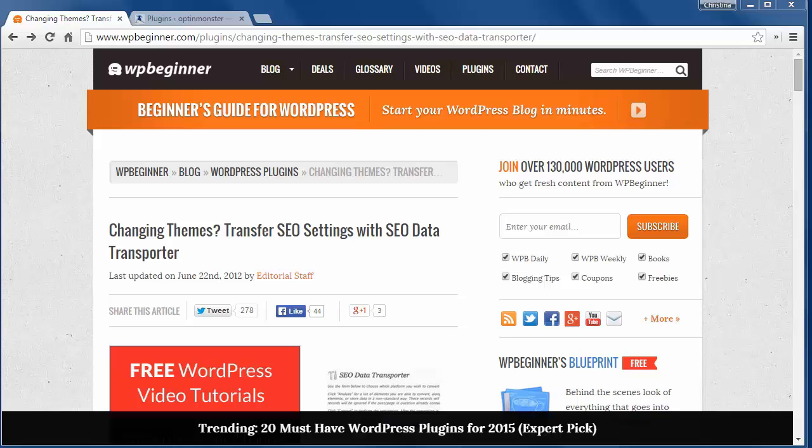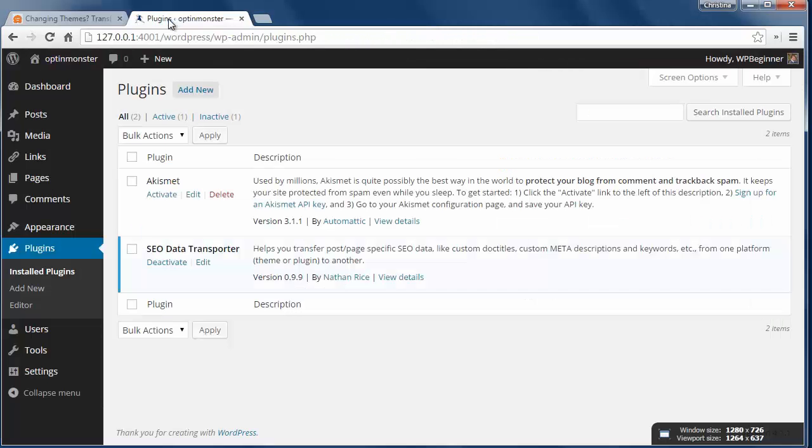If your SEO settings are tied to a theme or an SEO plugin and you want to switch, then using this plugin will help transfer all your SEO settings for you.